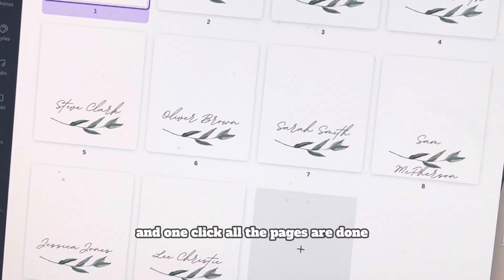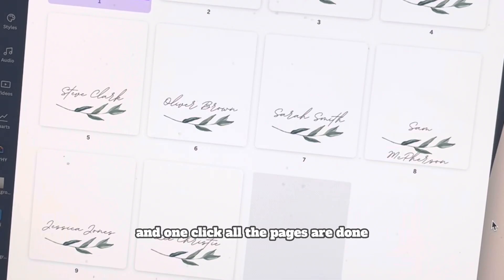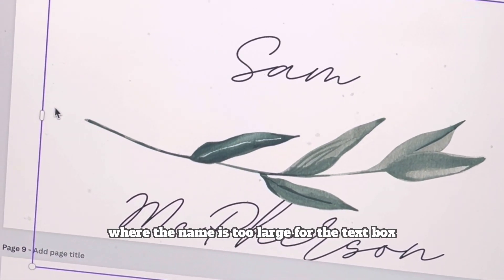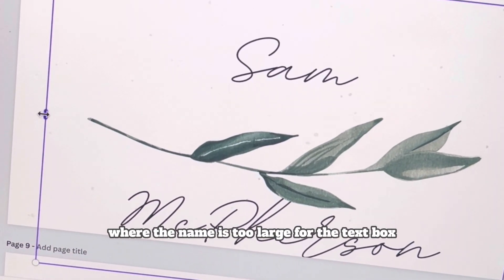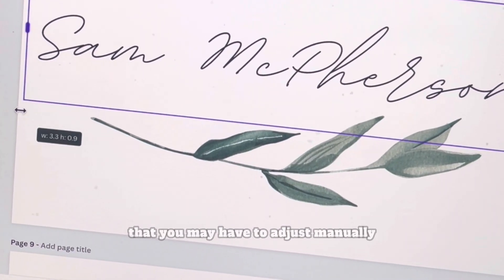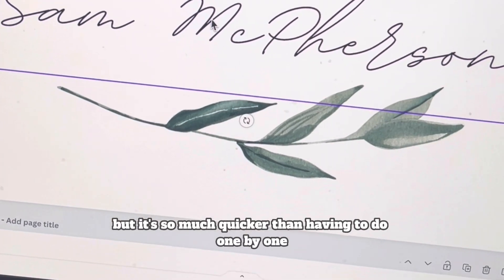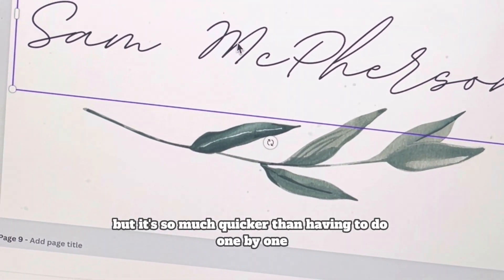Then just click 'Generate the Pages,' and in one click all the pages are done. You may occasionally get one where the name is too large for the text box and you may have to adjust that manually, but it's so much quicker than having to do them one by one.